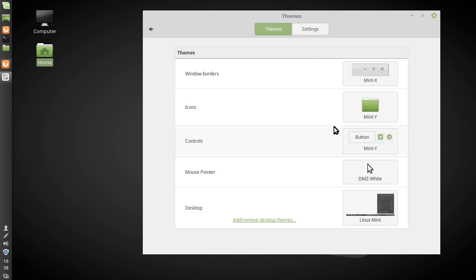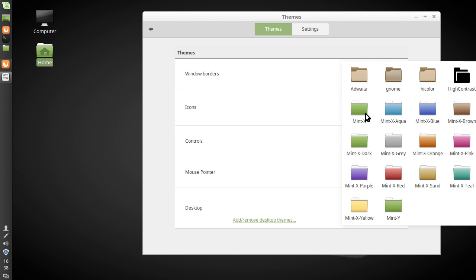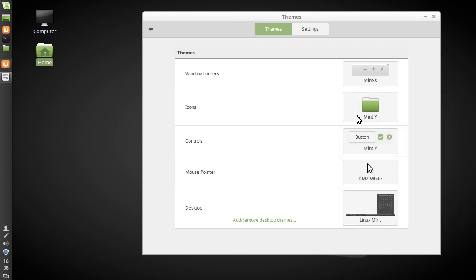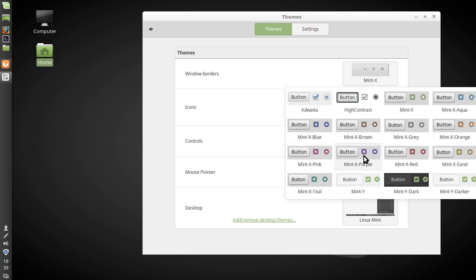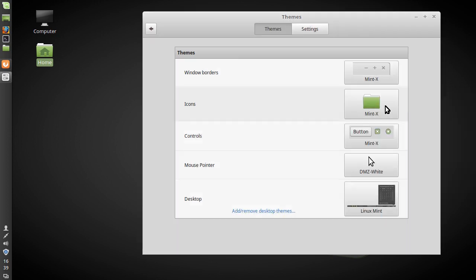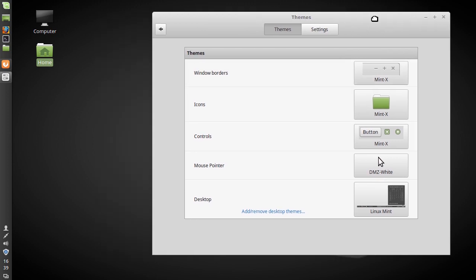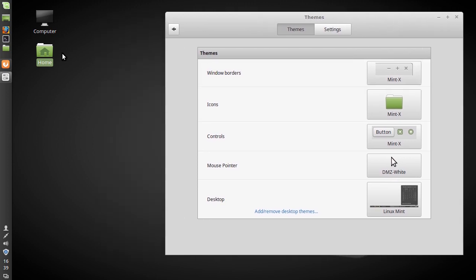I'm always more concerned with what the out of the box theme is because that's a lot of people's first impressions. And Mint X is a great, really quite a nice theme. Mint X looks really quite nice in my opinion.